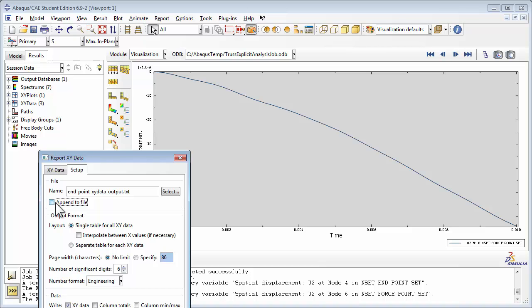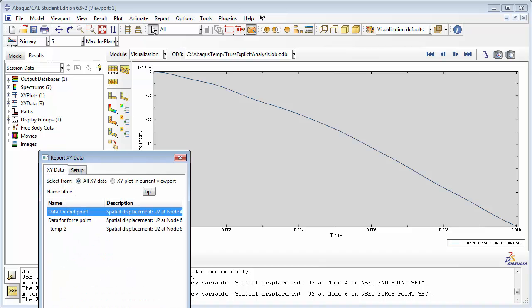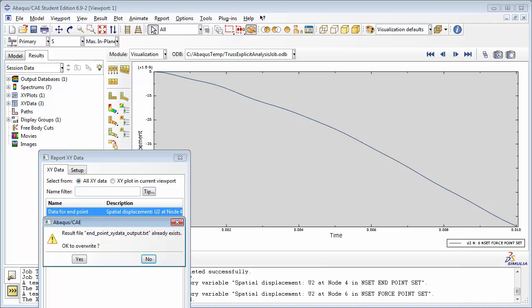In the Data section, for Write, check x-y data, columns totals, and columns min-max. Switch back to the x-y data tab. Make sure Data for Endpoint is selected. Click Apply.